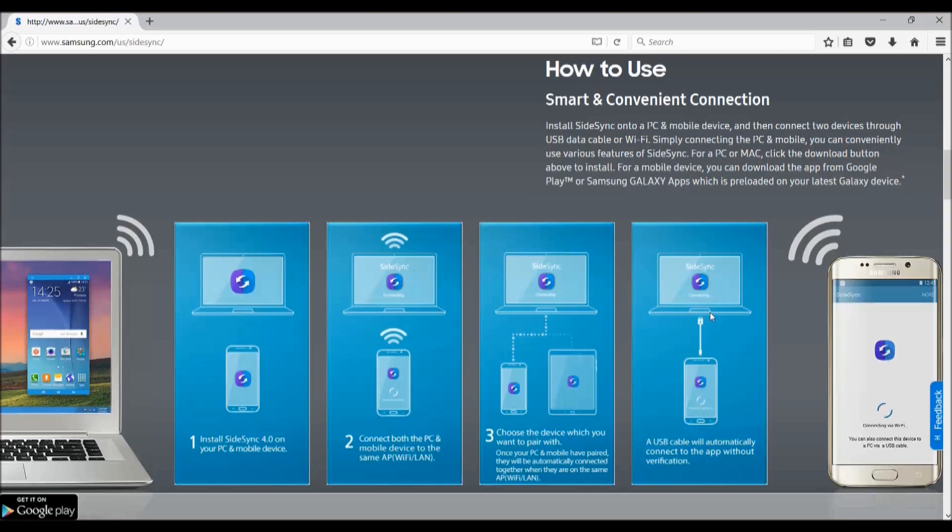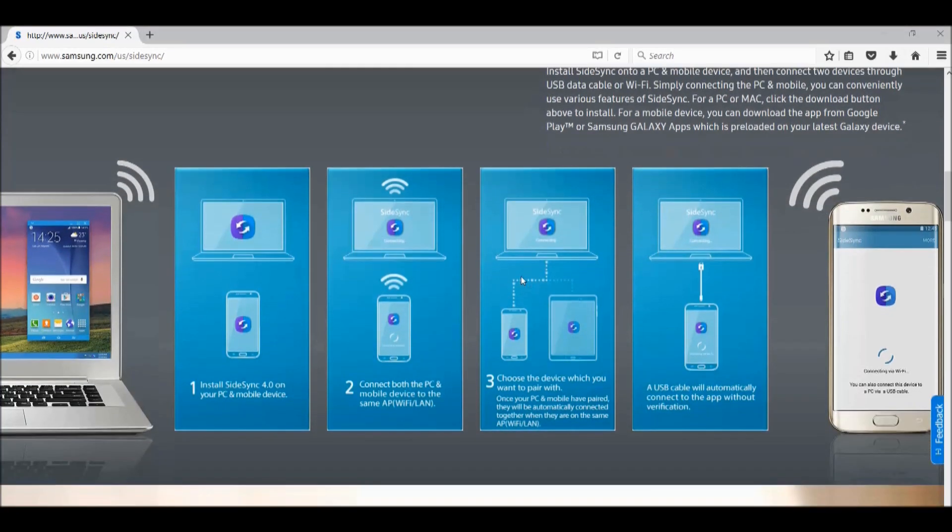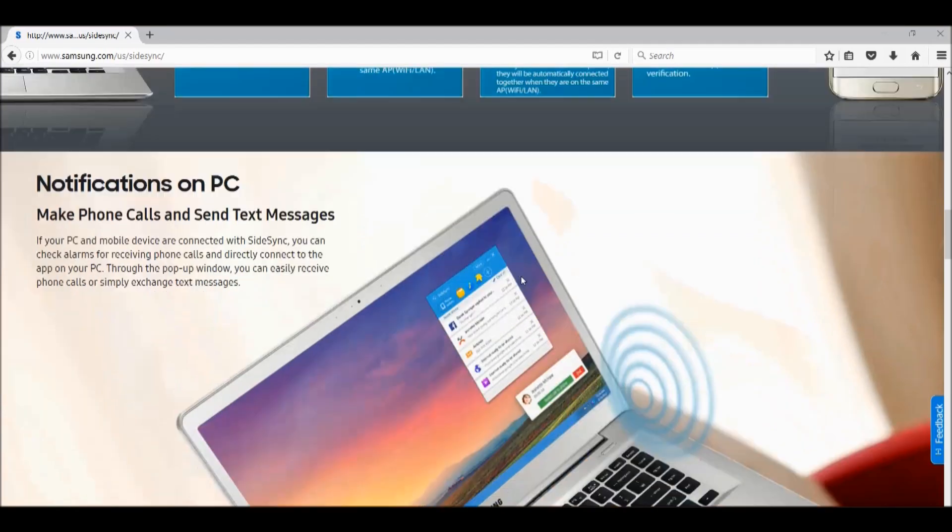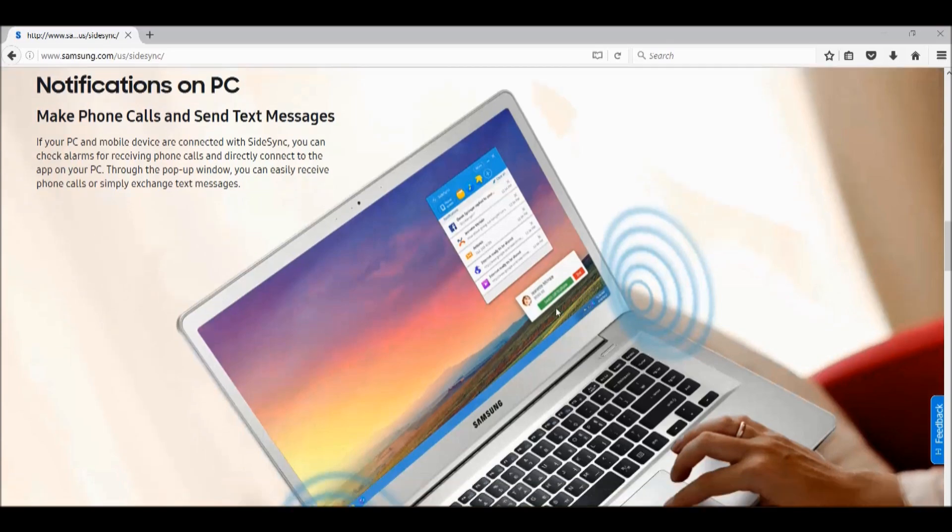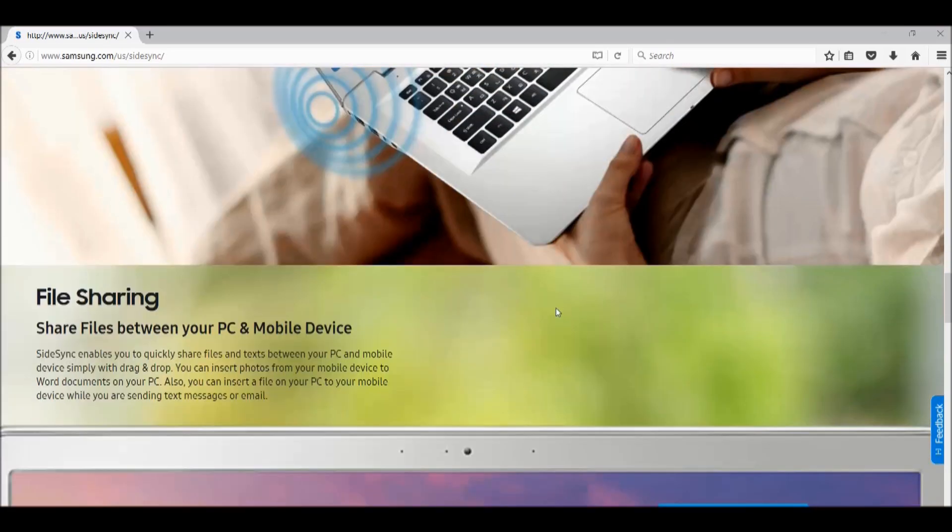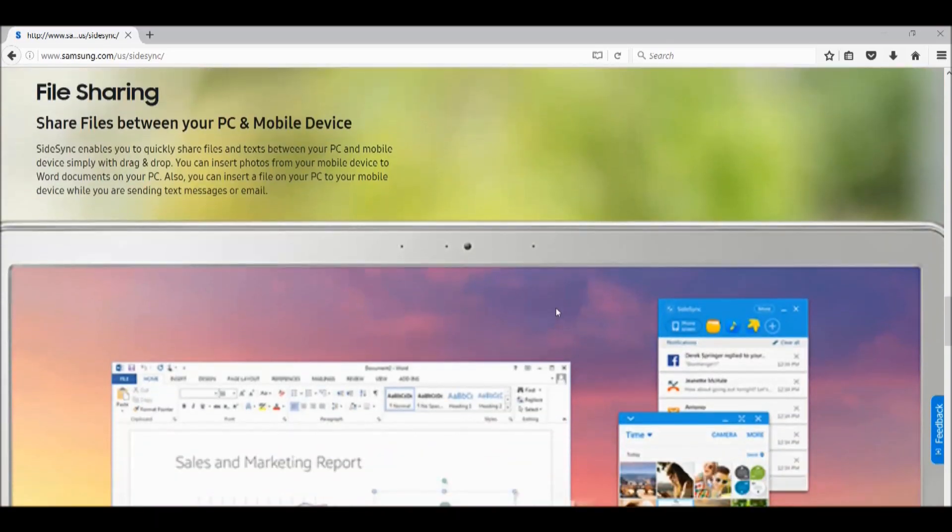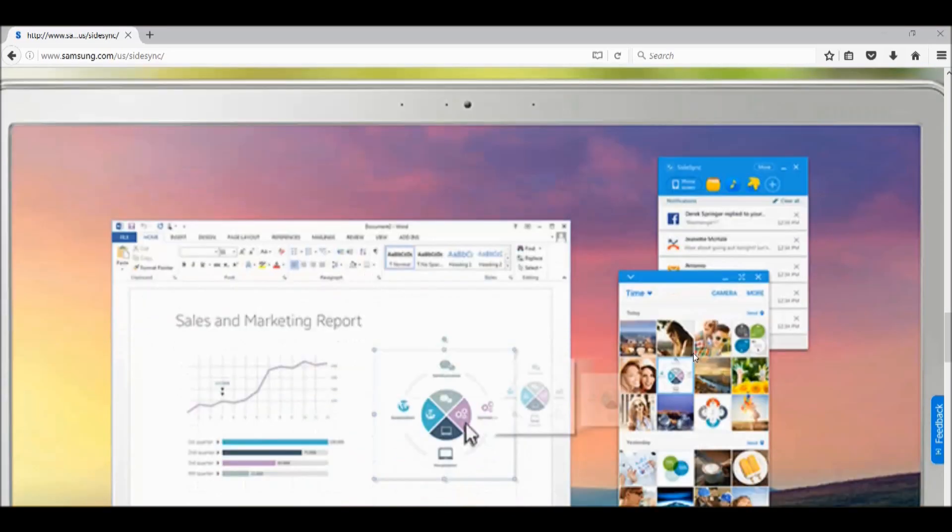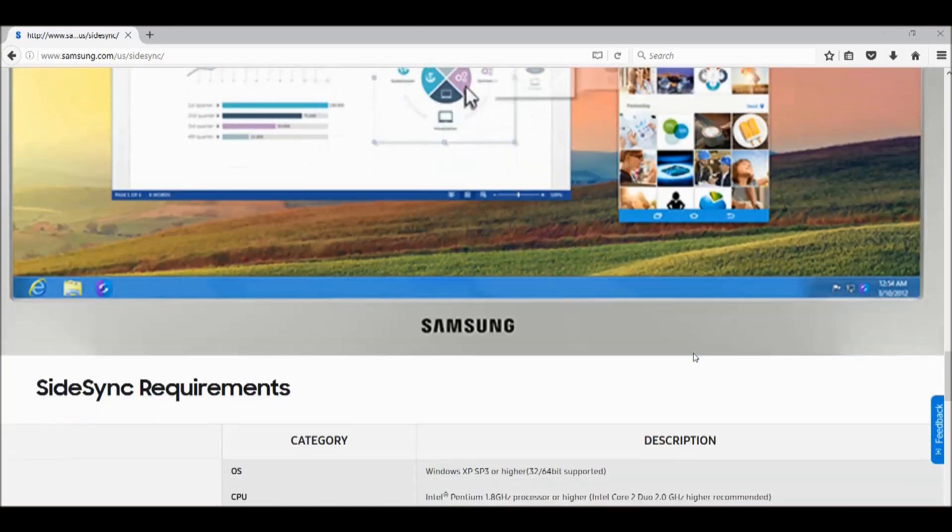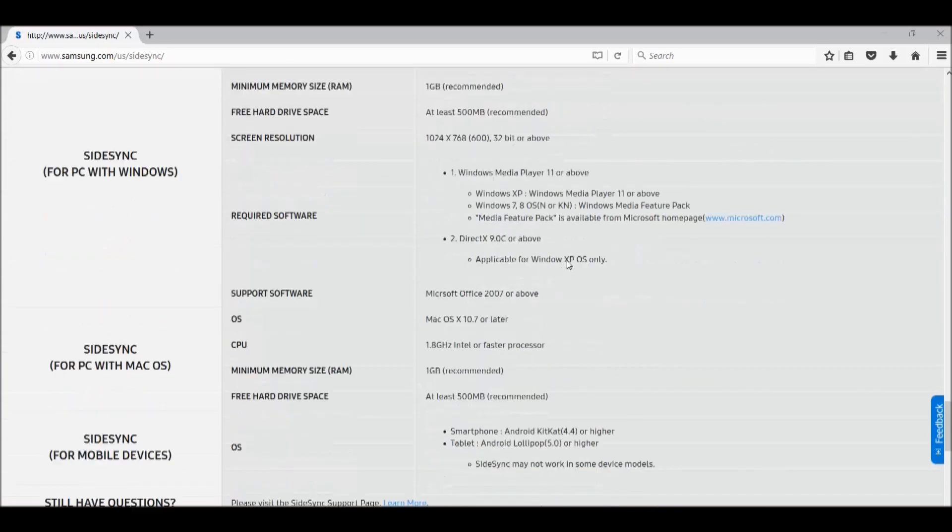You can share back and forth files from your laptop to the phone or from the phone to your laptop. The requirements to run the app are very low, but a small reminder: you need to have Android KitKat 4.4 or higher on your smartphone in order to run the app.